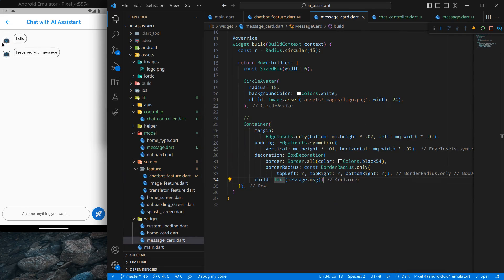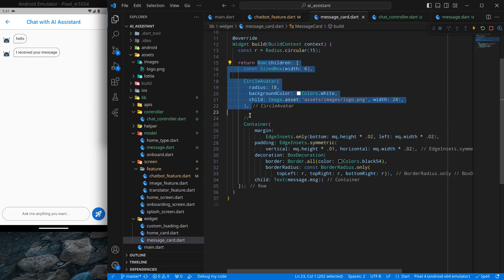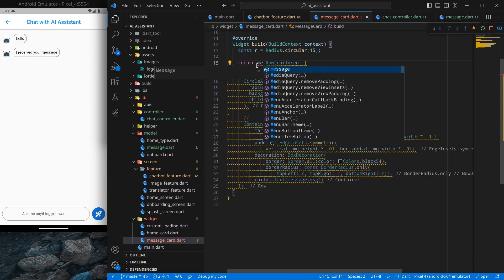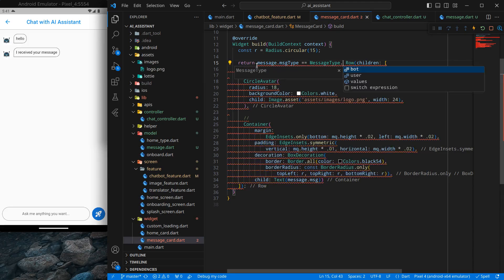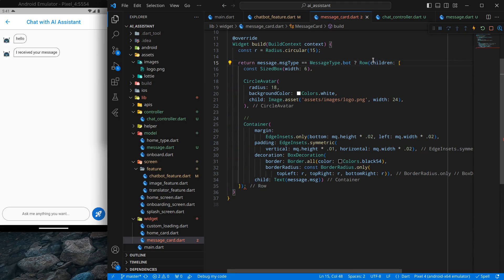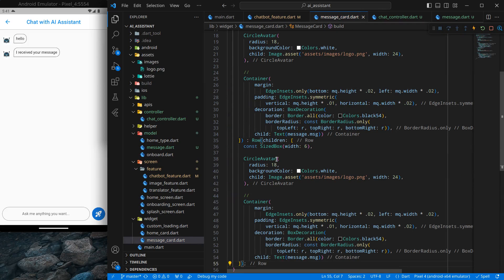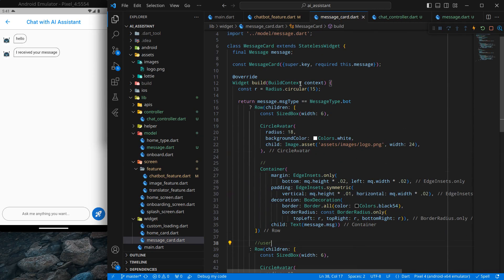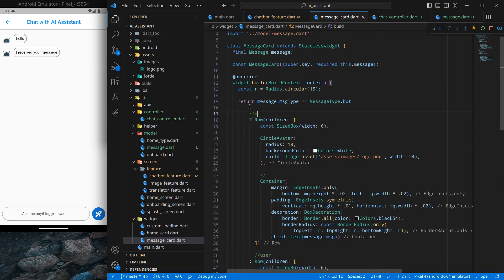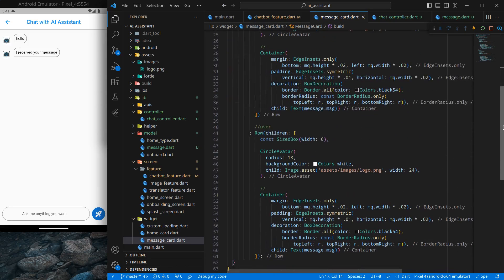We want to show the user message on the right side and the AI chatbot message on the left side, so we need to handle those conditions. I'll copy this Row widget and add a ternary condition: if message.messageType equals MessageType.bot, show the bot layout, otherwise show the user layout. I'll add comments for 'user' and 'bot' to keep it clear.